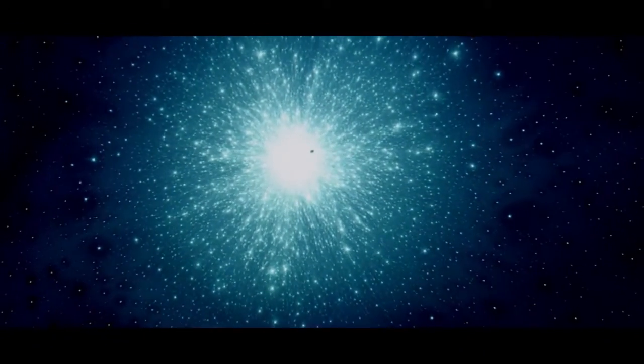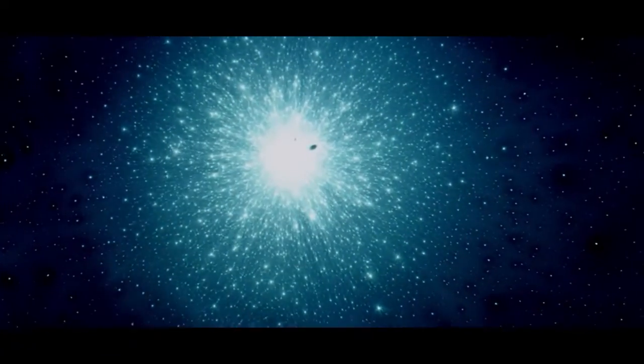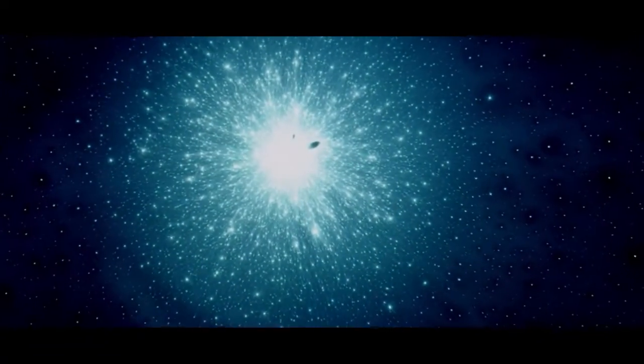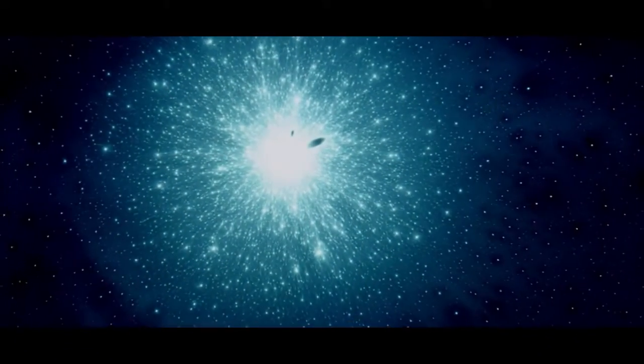We sail through endless skies. Stars shine like eyes.